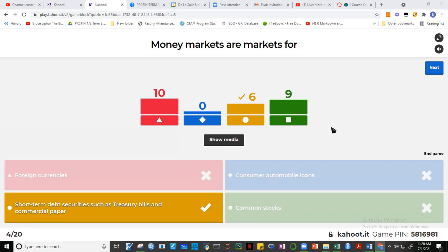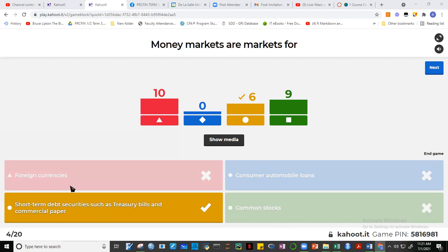There's also the treasury bond — B-O-N-D-S — where the government also borrows, but for more than one year. Treasury bills are less than one year, treasury bonds are more than one year. The difference: treasury bills are traded in the money market, treasury bonds are traded in the capital markets. Common stock is not a money market instrument — it's a capital market instrument. Foreign currency is traded in the foreign exchange market, not the money market. Consumer automobile loans are not markets — they are loans.